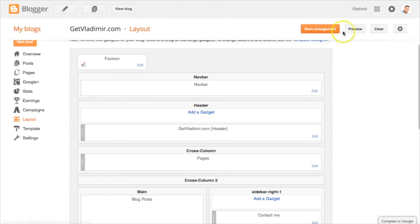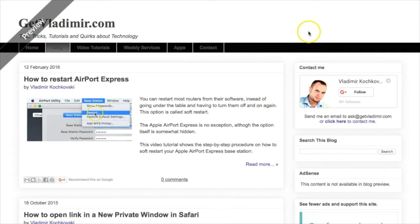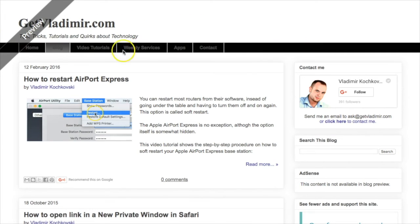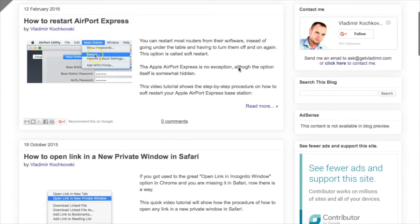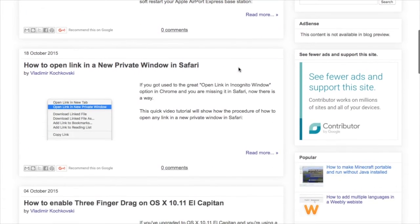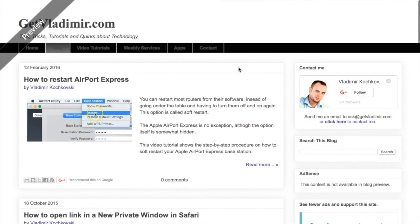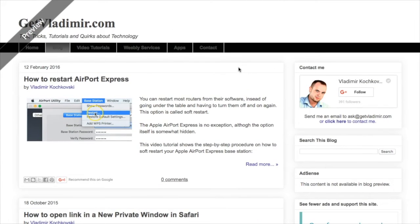Here you can click on Preview and see how the blog looks now. We have the menu in place, but it's not a floating menu. Also, it doesn't look quite as good as we want it to appear.